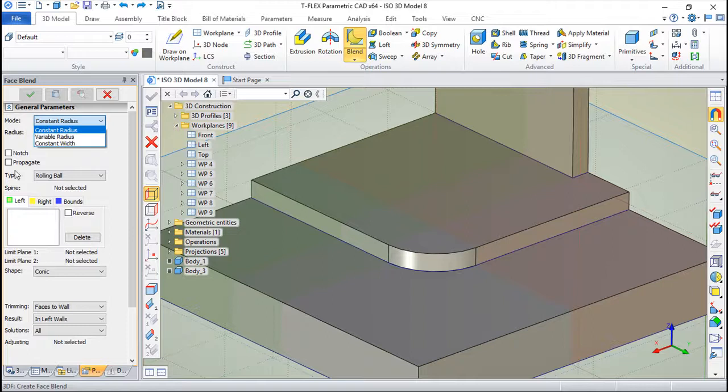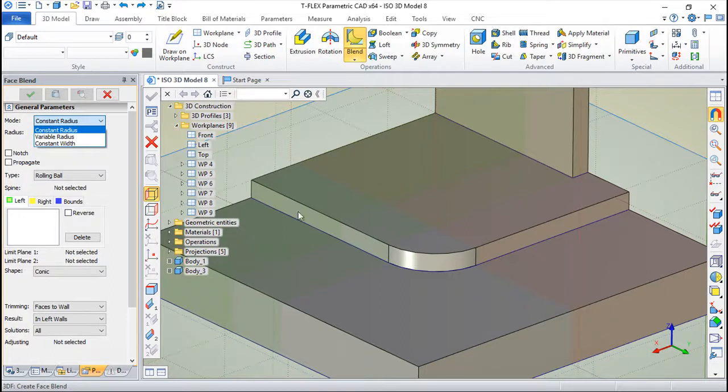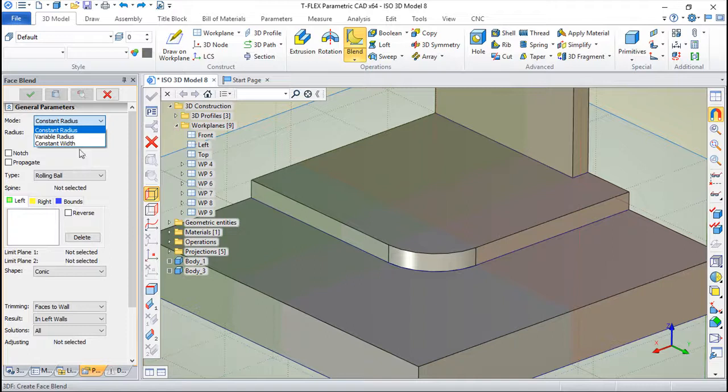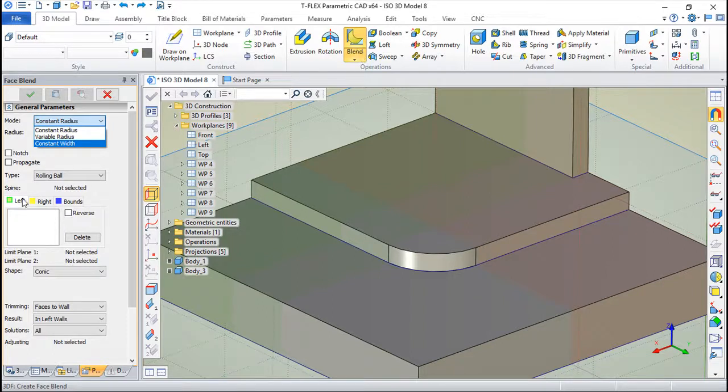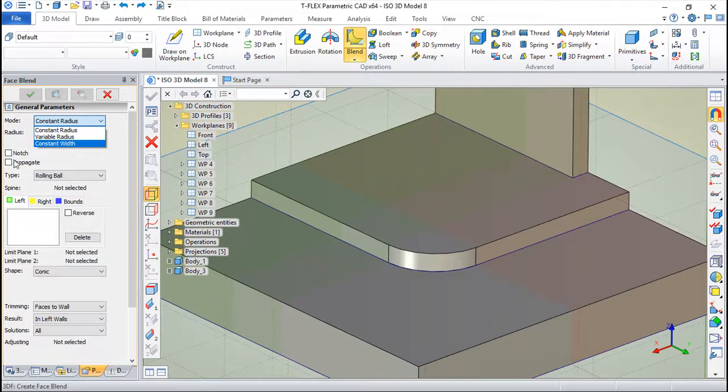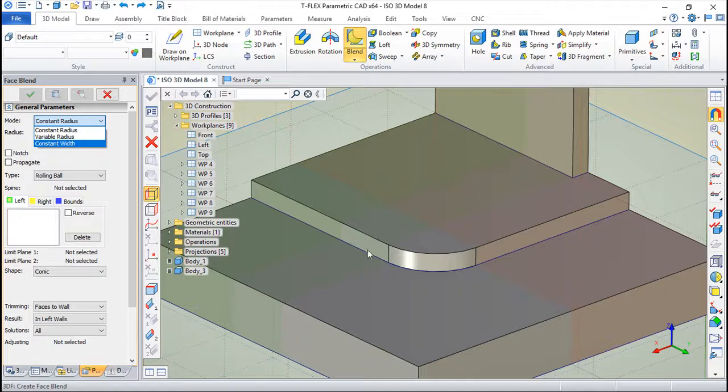Then we have these functions here, the notch which basically will let you apply these blendings in places that they do not fit. It's a special thing. And the propagate, we've seen something similar in the normal edge blending as this recognizes the tangent edges.